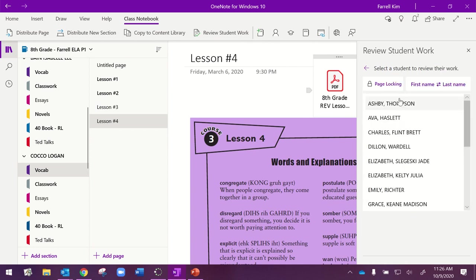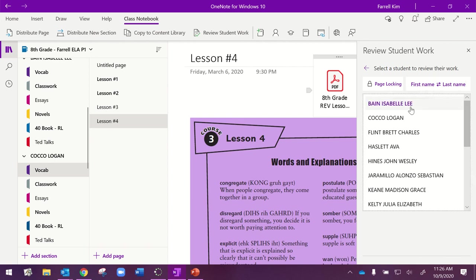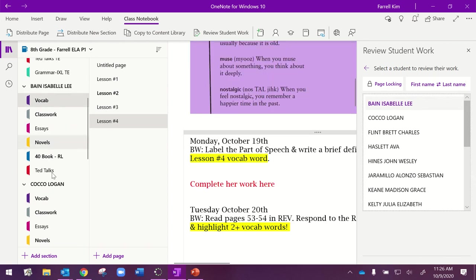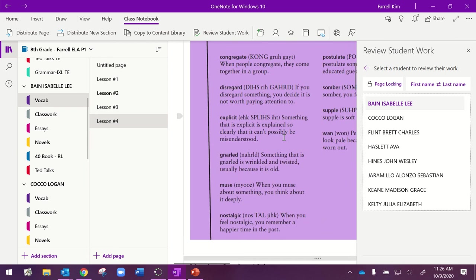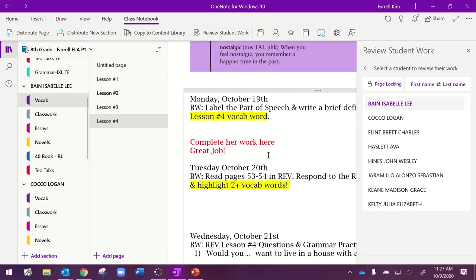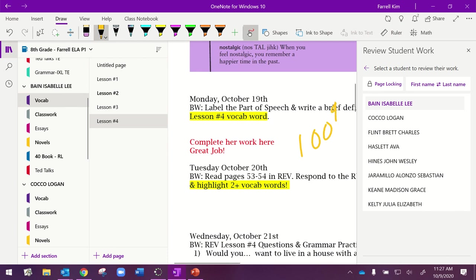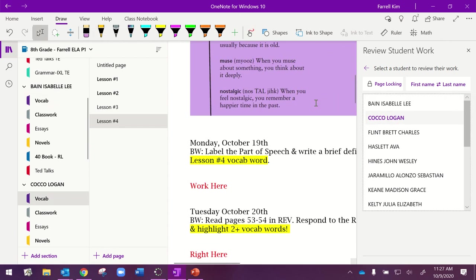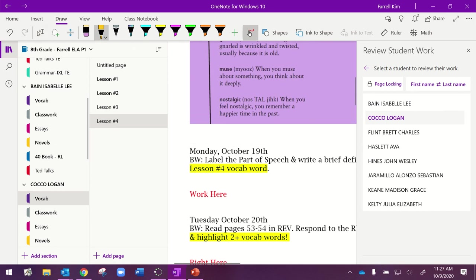I want to see how they did in Lesson 4. And now I have all my students. It's going to come up alphabetical according to first name, but my notebook is set up by last name. I'm going to switch this first and last name, and now I've got Izzy's page, and it'll jump me. I can see her work and the work that she completed. I can either type a note for her and say, great job. I can go up here to the Draw tool, and I can give her a 100% if I want.